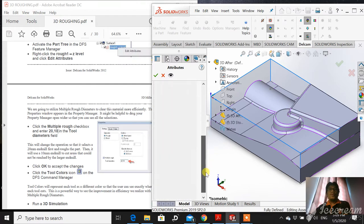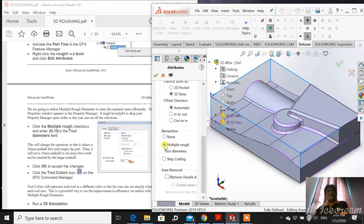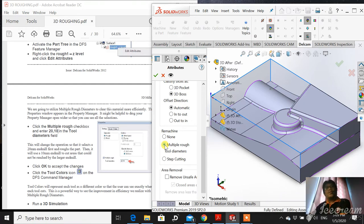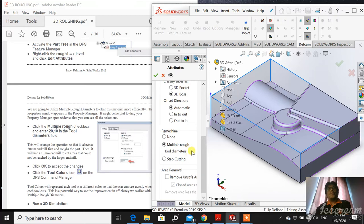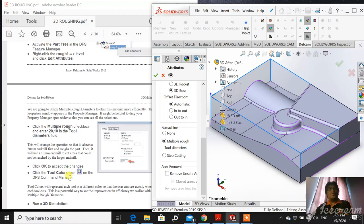This is a Multiple Roughing. The size of cutter you may edit after this. Click OK to accept the changes. Click the Tool Color icon on the DFS Command Manager. Tool Color icon means it is to demonstrate, to differentiate between tools.